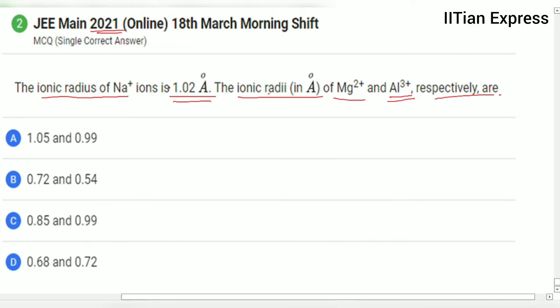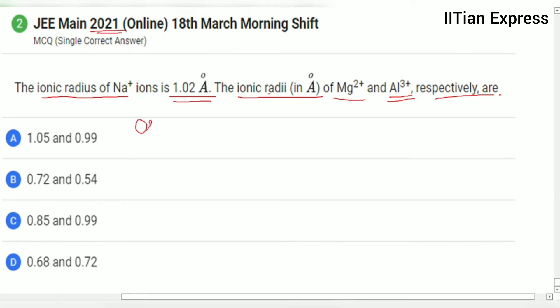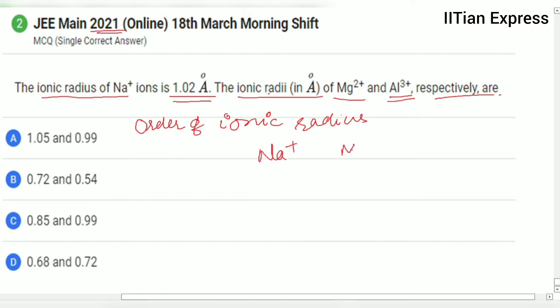This question is based on common sense. If you want to calculate the ionic radius of magnesium 2+ and aluminium 3+ mathematically, you will find it a very tedious and difficult task — you will not arrive at the answer. But when you use common sense, you can answer this question easily.